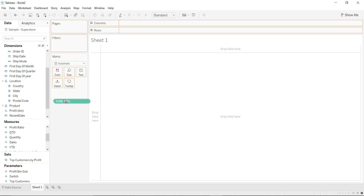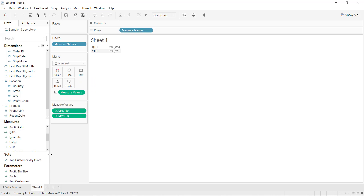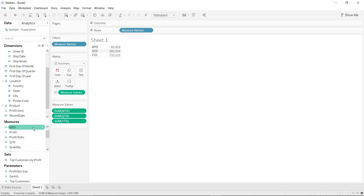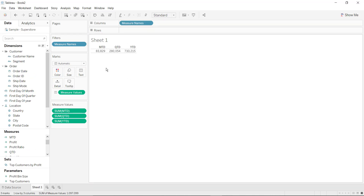Let me clear the screen. Let us drag and drop YTD, QTD, and MTD values. Now let us even see the month-on-month split of the MTD, QTD, and YTD values.